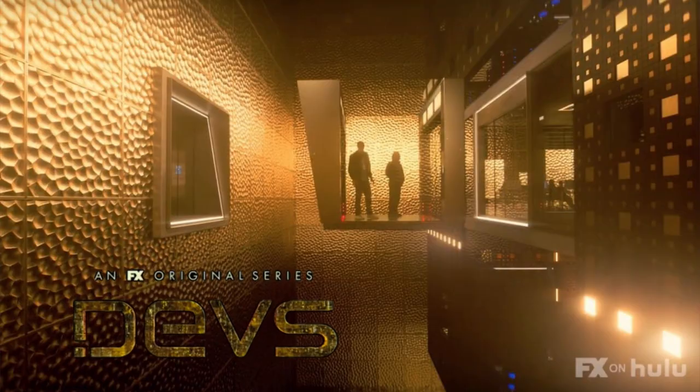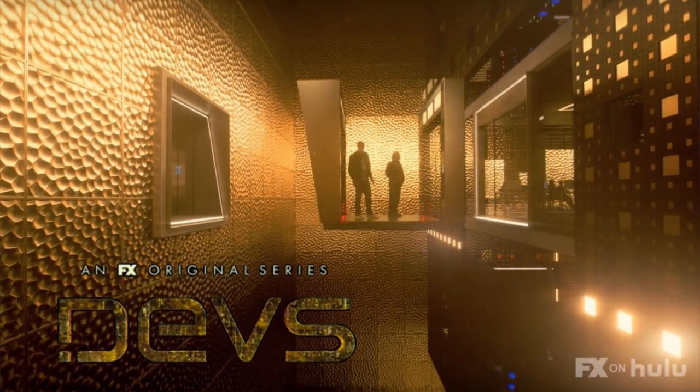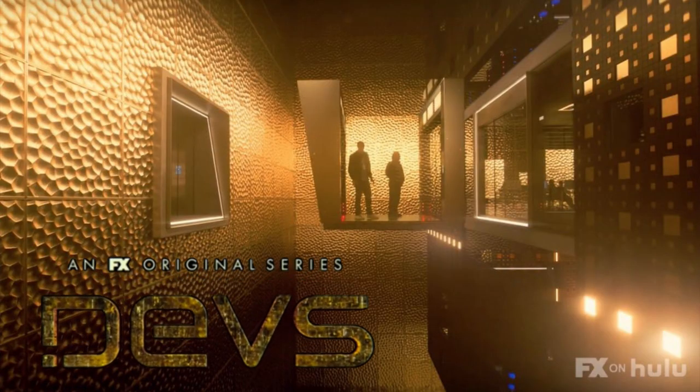Hey everybody and welcome. In this video we look at creating the visual projection effects from the FX TV series called Devs. We'll be doing it in After Effects and we are going to use a plugin called Trapcode Form.